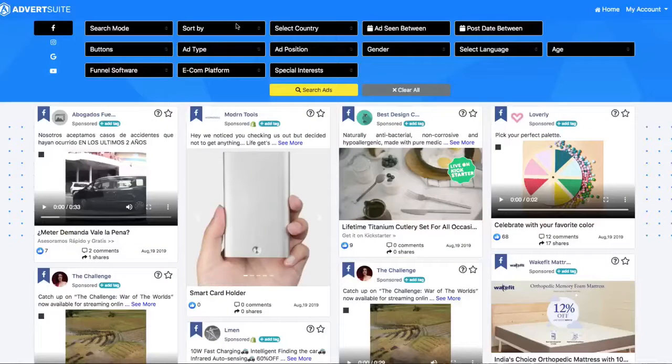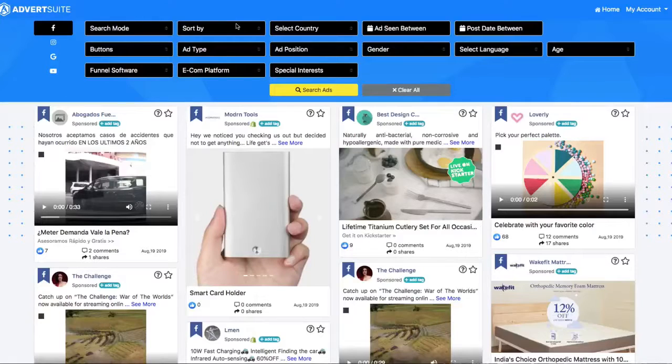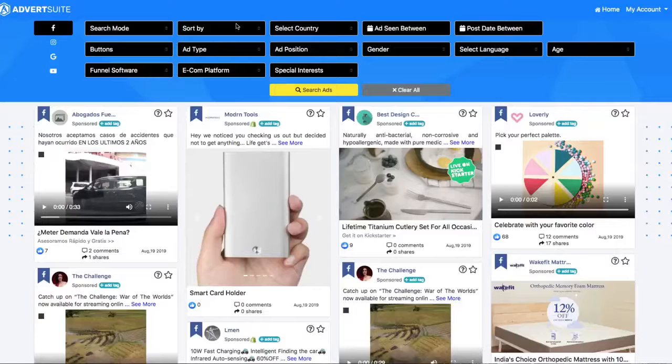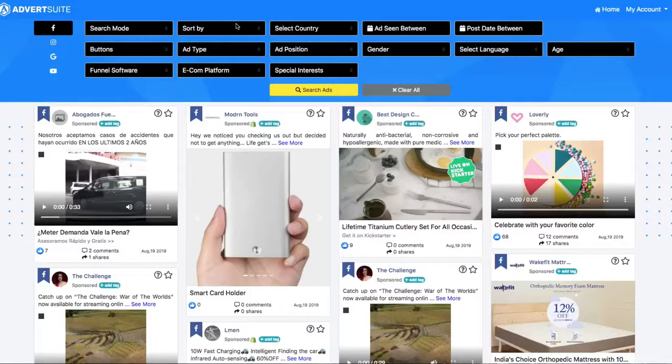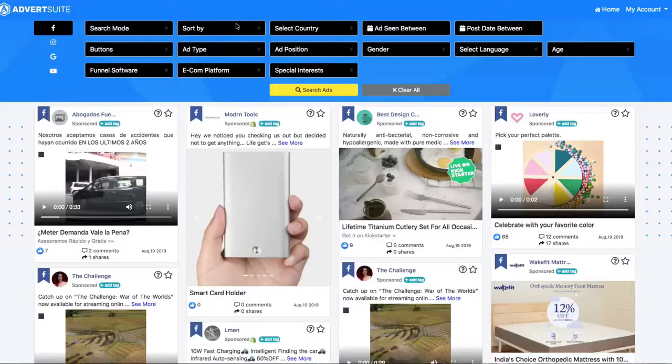Alright guys, welcome to behind the scenes of Advert Suite. In this demo I'm not only going to show you the key features you're going to be getting for a one-time tiny investment with a double your money back guarantee, I'm also going to show you how people are using Advert Suite to monetize this and make some serious money on the day of purchasing.